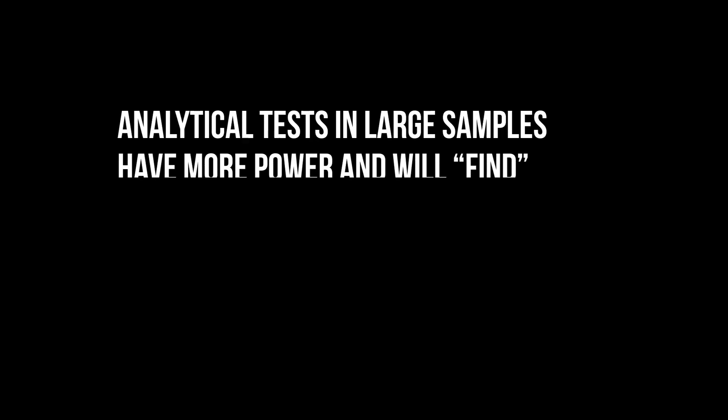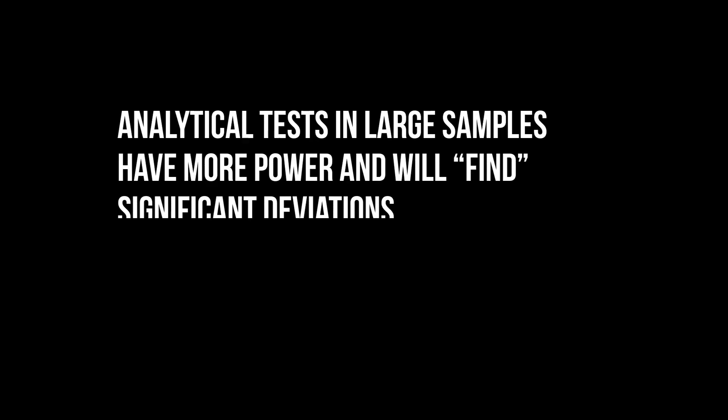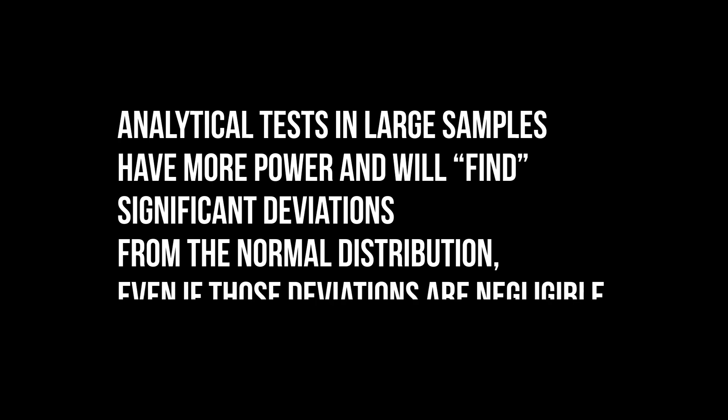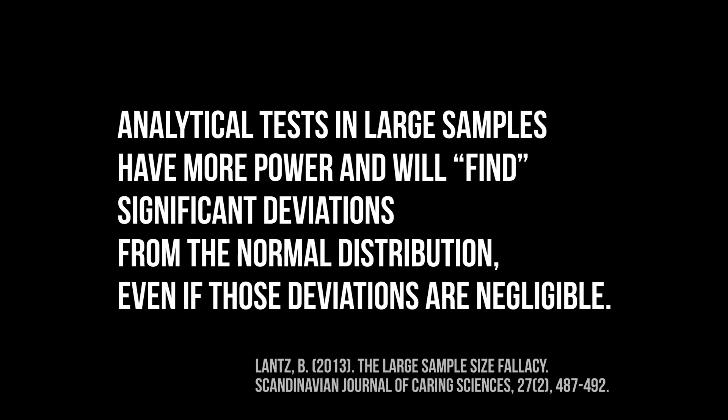The Shapiro-Wilk test is oversensitive to unimportant deviations from normal distribution in large samples. This is a phenomenon for all analytical tests, for which you can find a source in the video description.